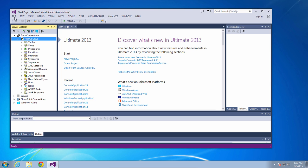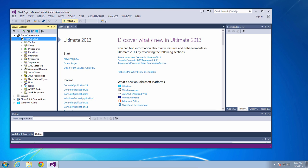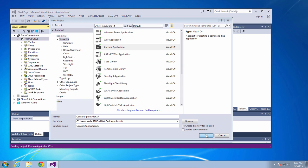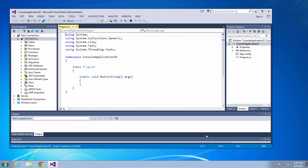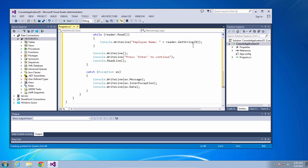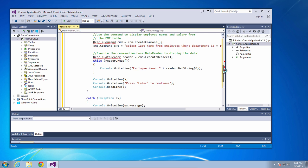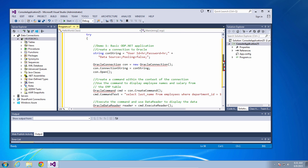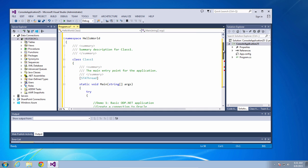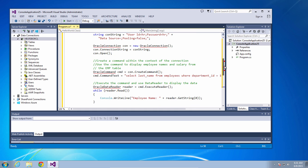Now let's show how to create a simple ODP.NET application. So we'll open a console application. And I'll cut and paste a simple hello world application that basically connects to Oracle, executes a SQL statement and fetches some of the data and displays it on the screen.